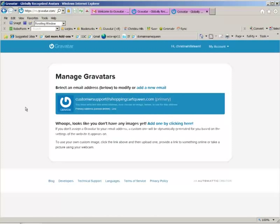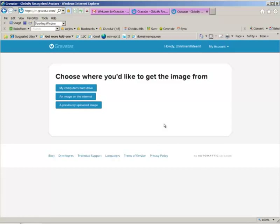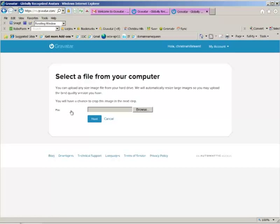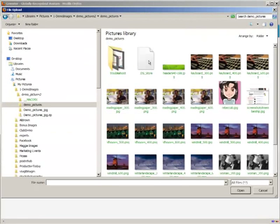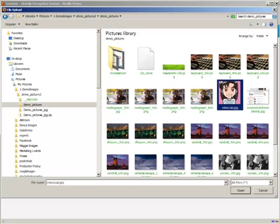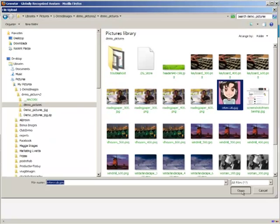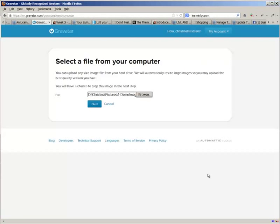All right, so once I've done that, I think the first thing I want to do is get an image in there, and then I can add other email addresses. So I'm going to click and add an image. And where do I want to get my image from? My hard drive, an image on the internet, or an image I previously uploaded. I'm going to get it from my hard drive. And now I'm going to go ahead and browse and find the image. So I've found an image on my hard drive. I'm going to select it, and then click on Open. And then I'll click on Next.